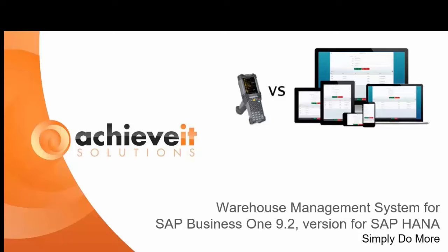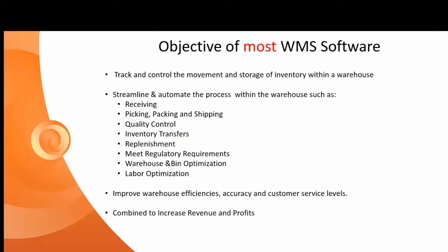There's obviously a strong type of interest in the mobile solutions in HANA that SAP is developing and that Achieve It has developed. We'll quickly go through a PowerPoint and then get right into the product. We're all familiar with the objectives of your typical warehouse management system to control the inventory within a warehouse.